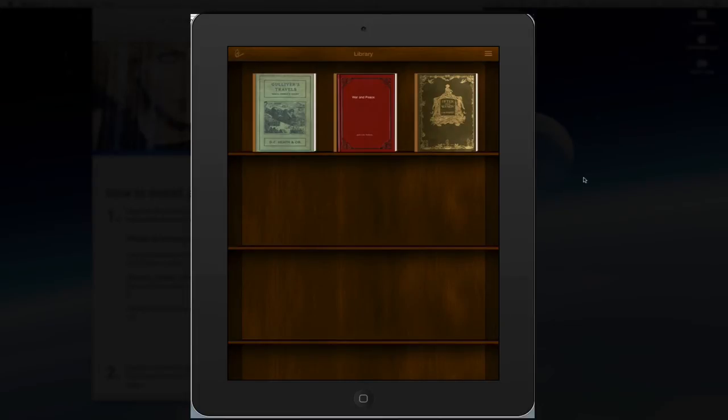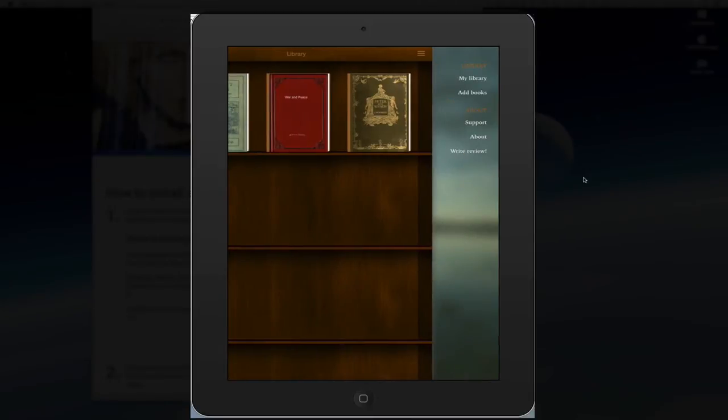I'm going to swipe to the left and you'll see on the right-hand side the library section where it has my library and you can also add books. And there's also an About section. Let's choose Add Books.